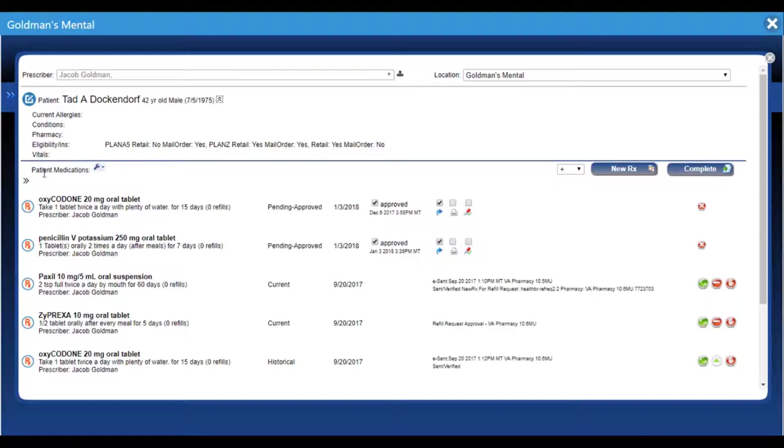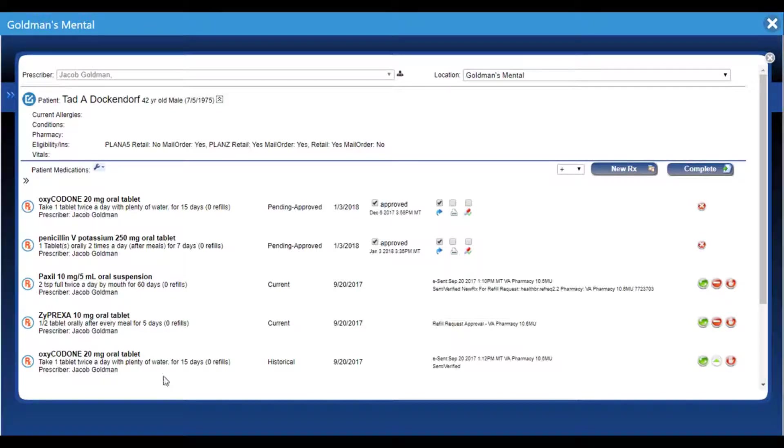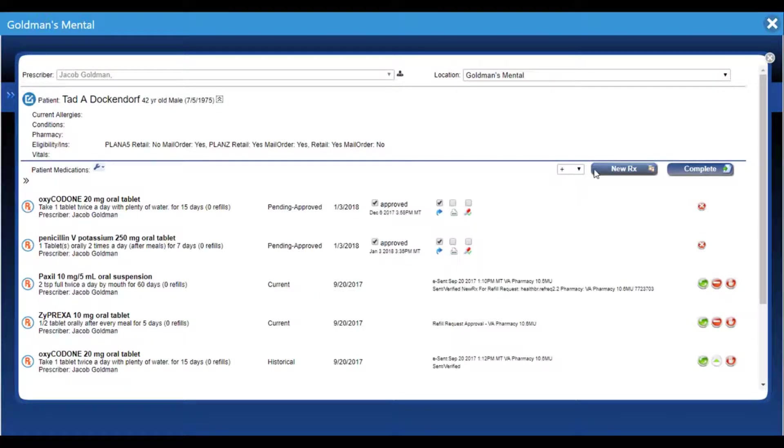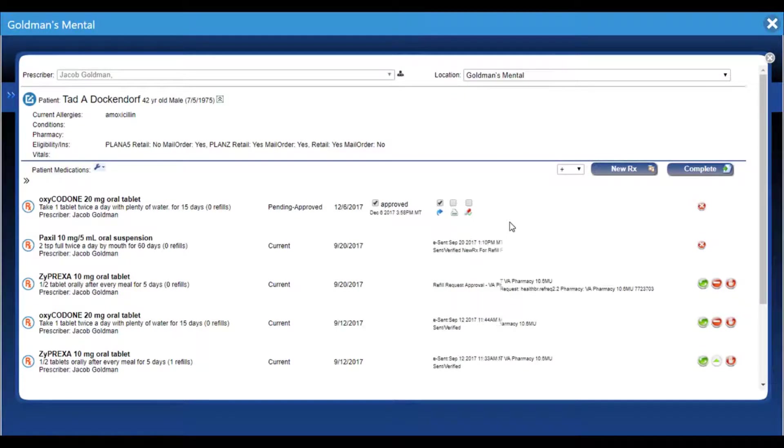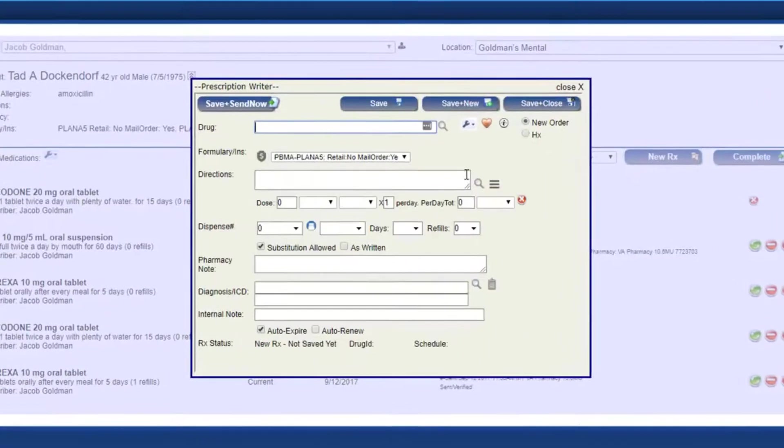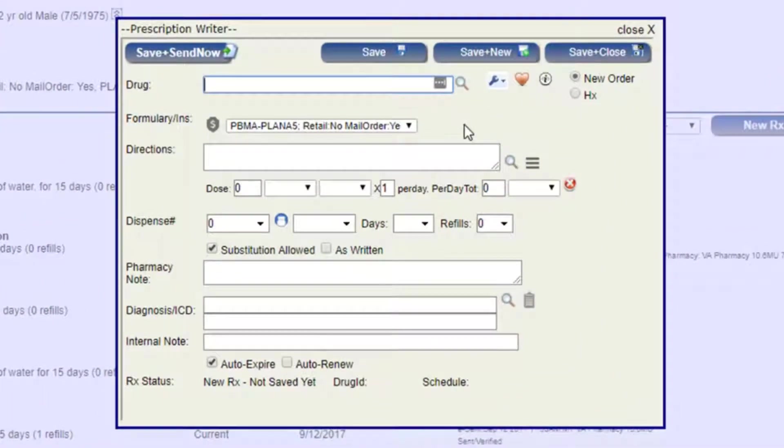This lower section is the patient medication section of the ePrescribe screen. Here you can view medications that have already been entered, write a new prescription, or complete prescriptions that haven't been finalized yet. I'm going to click on the New Rx button to bring up our prescription writing screen.